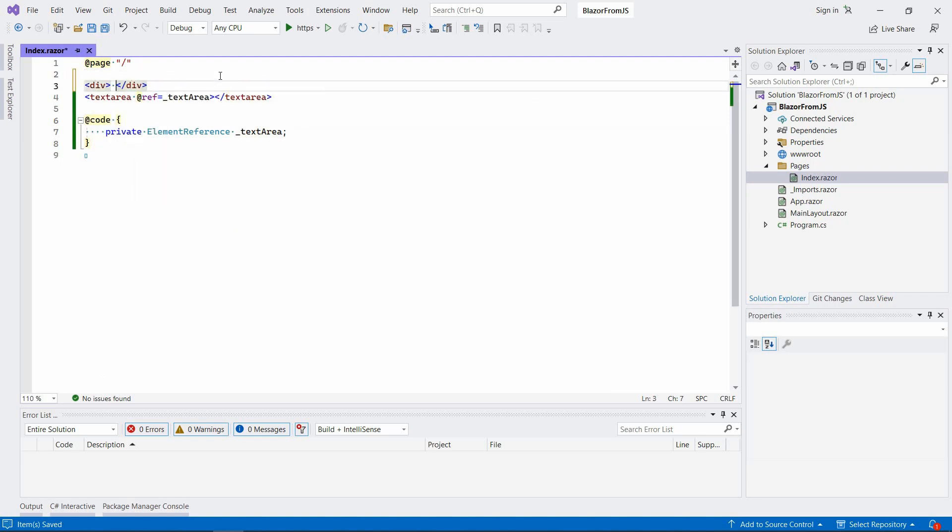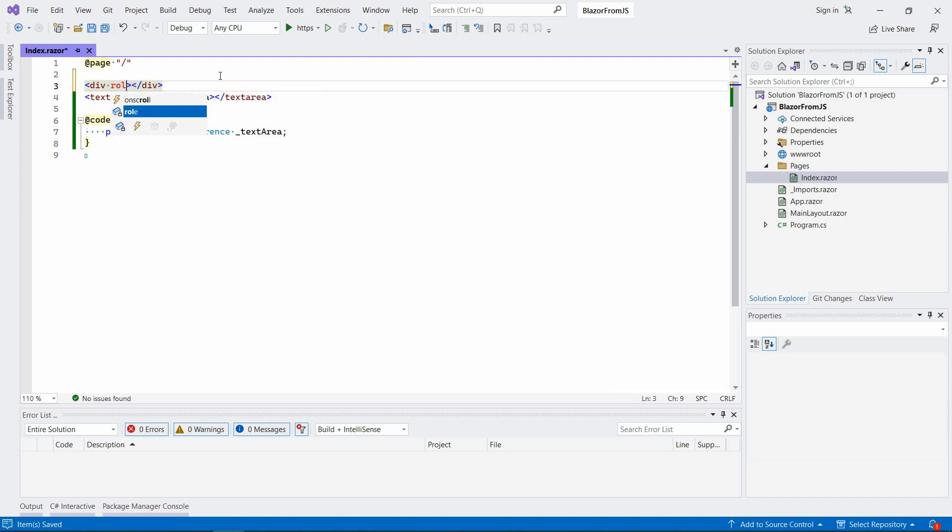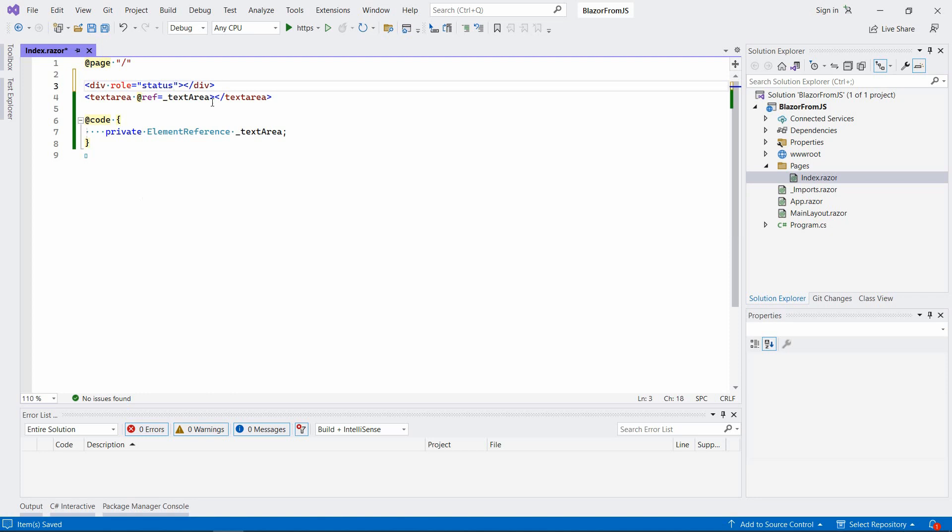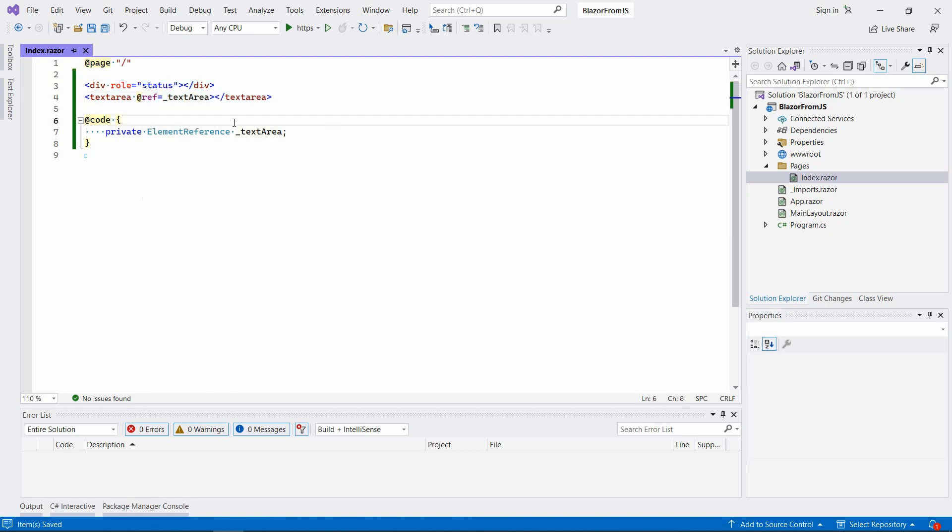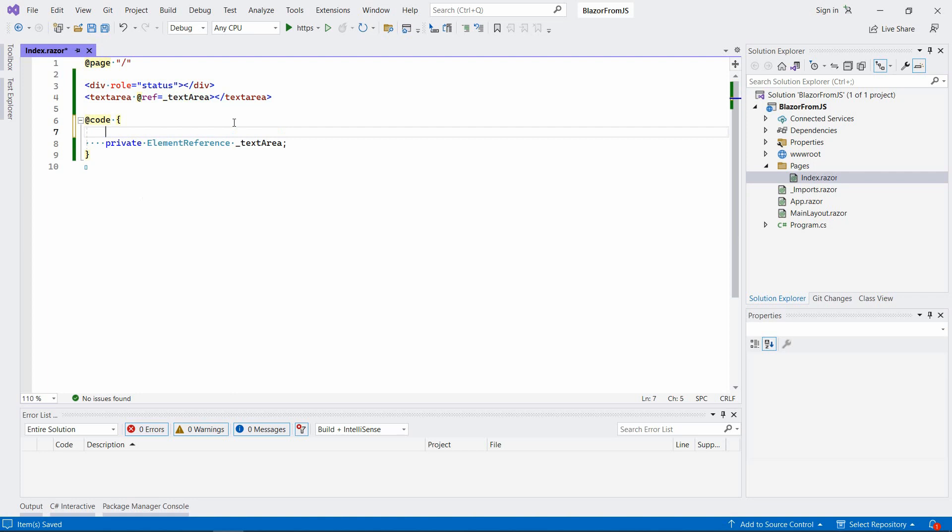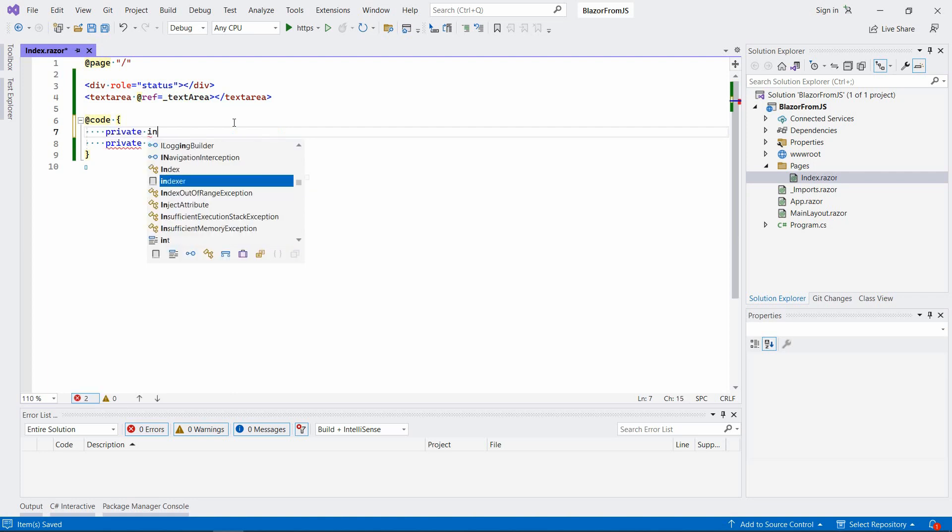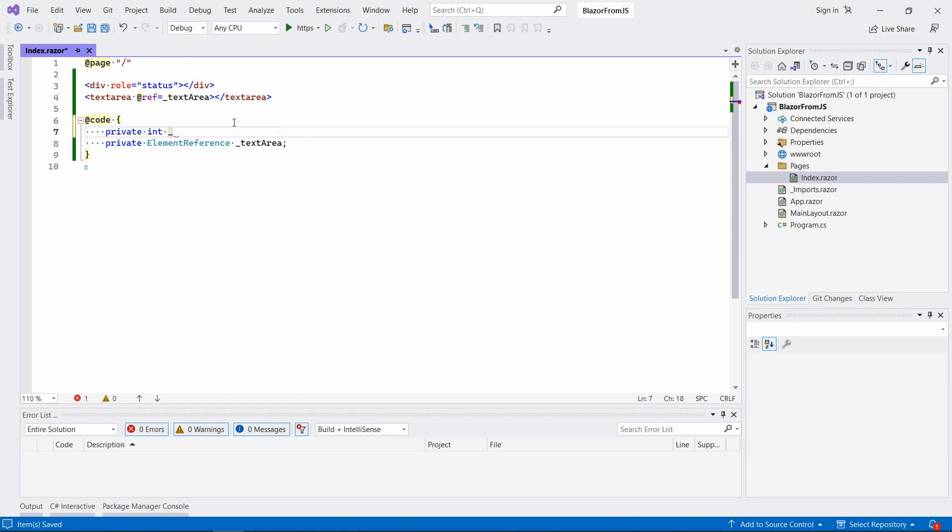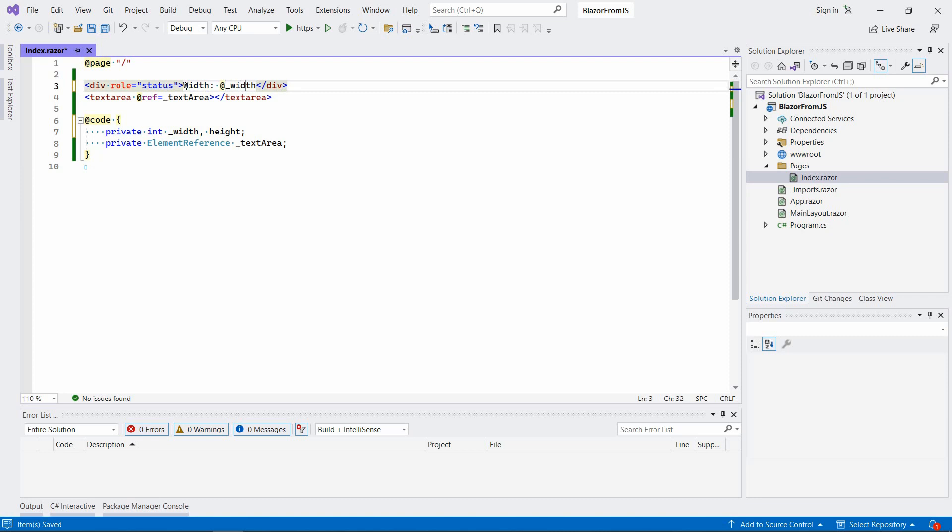We're going to pass it to JavaScript using the ref keyword here. Over this textarea we're going to have a div that will act as some kind of status display. Let's say role status and it will display the current dimensions. Let's define two more fields here: private int width and height.